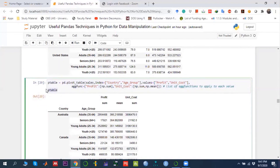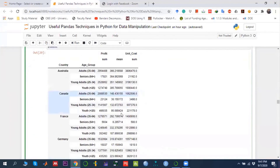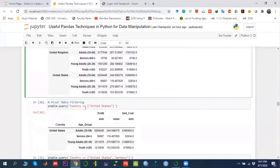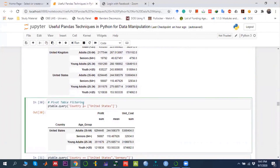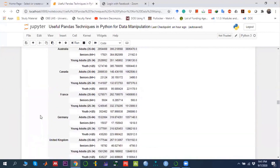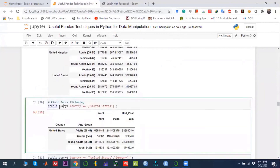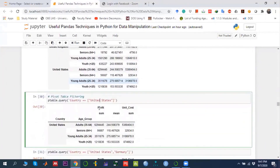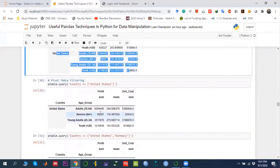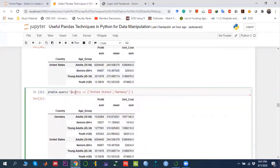Once we have stored the pivot table output in 'p_table', we can use the 'query()' function to filter it. For example, writing 'p_table.query("country == \'United States\'")'  shows only the United States results. Similarly, we can query for multiple countries, such as United States and Germany, to compare their performance.